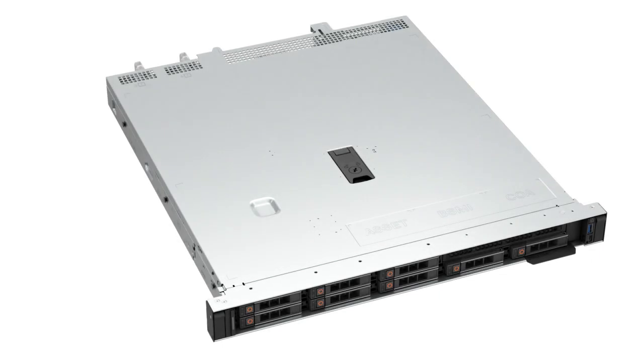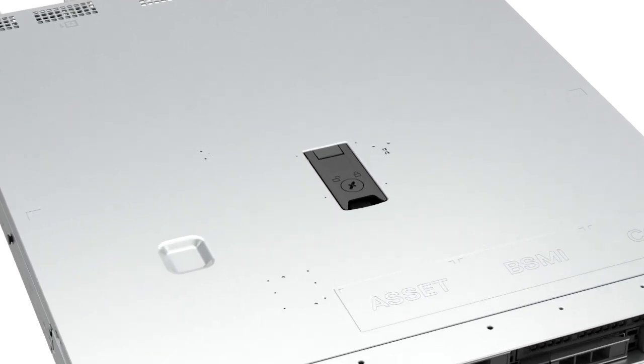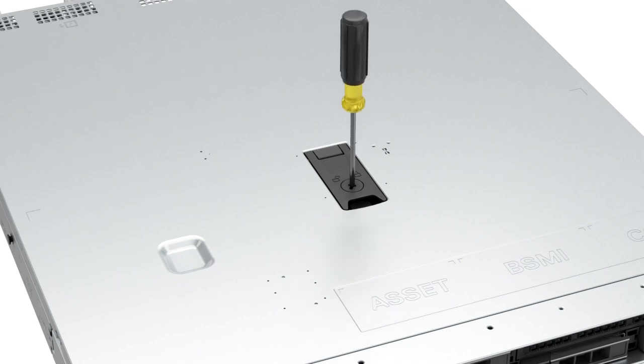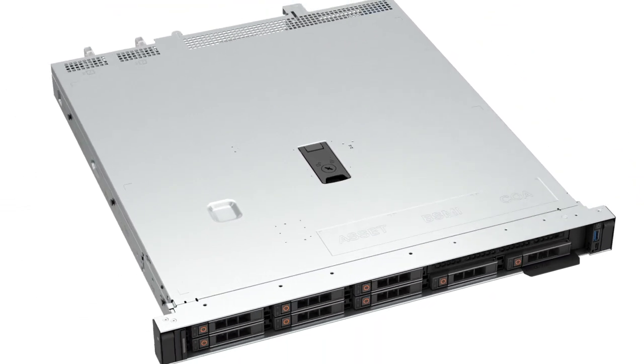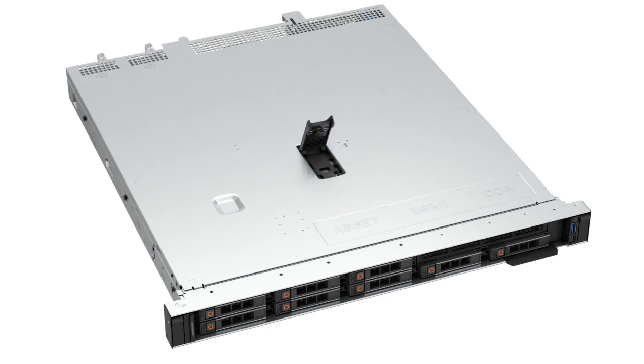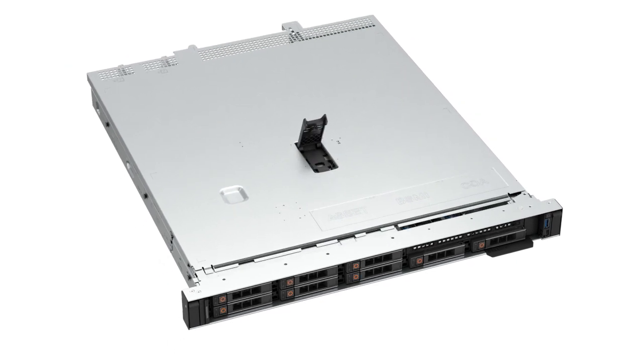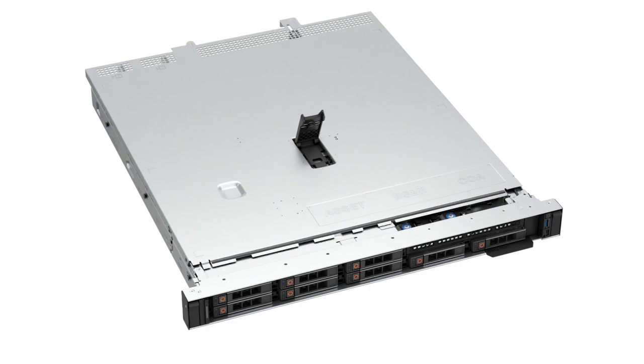To begin, first remove the system cover. If the latch lock is in lock position, rotate it to the unlock position. Lift the latch to disengage the cover from the system, then lift the system cover off.